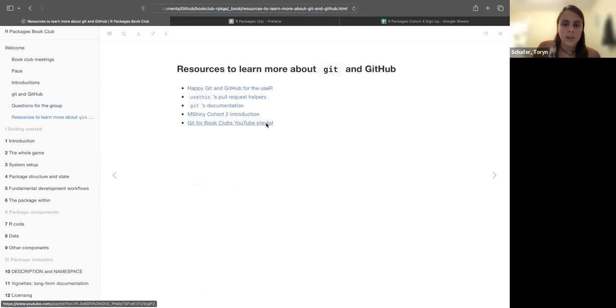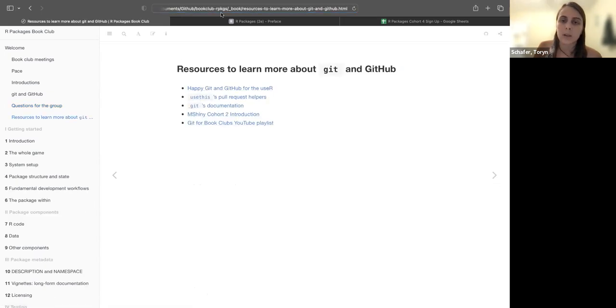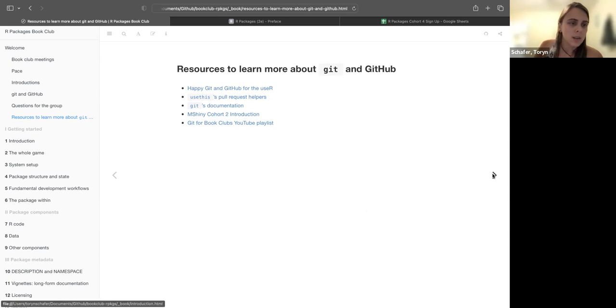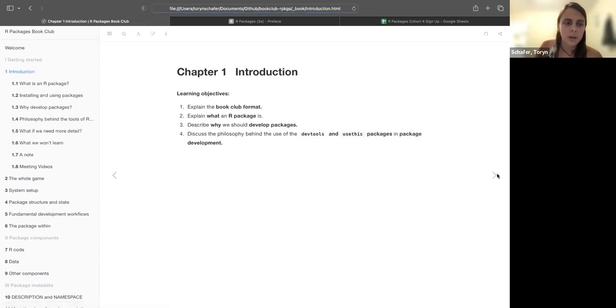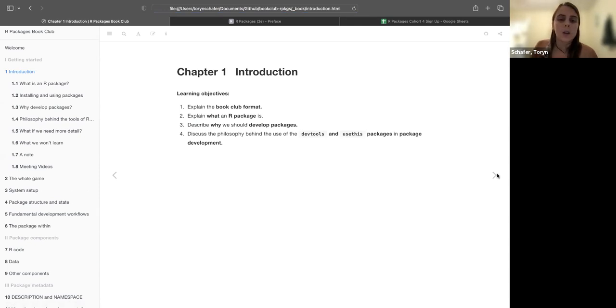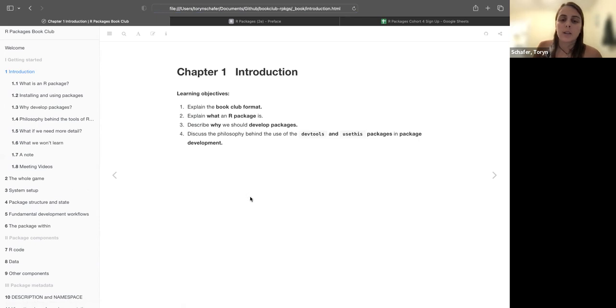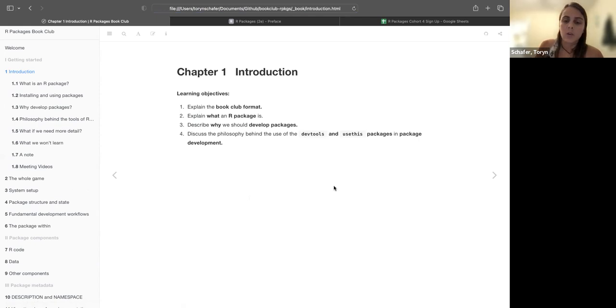Okay, and then there are these links if you want to learn more about Git on your own, I suppose, since we won't do it together next week. Okay, so that's all like the introduction and welcome. I can go through then the introduction from the book. So the learning objectives for today: we went through explaining the book club format. For chapter one, they just briefly mention what is in an R package and why we should develop packages and the philosophy behind using these packages, dev tools and use this in your development workflow.